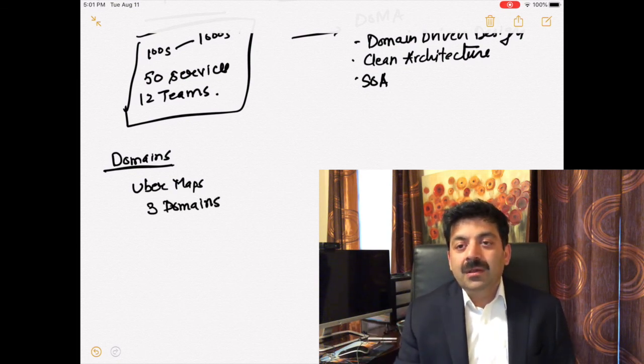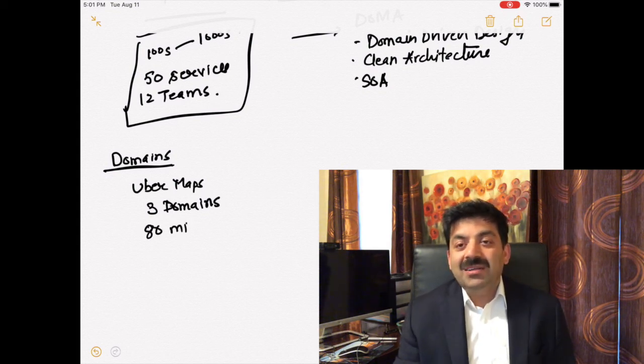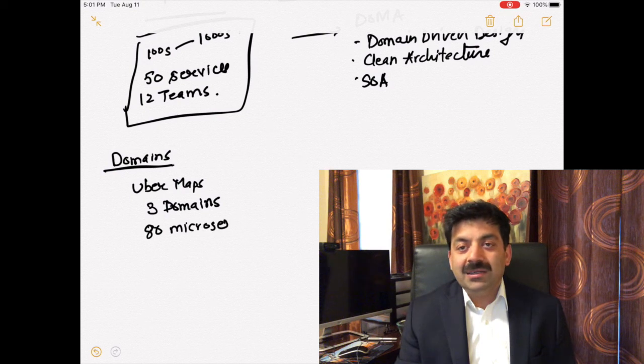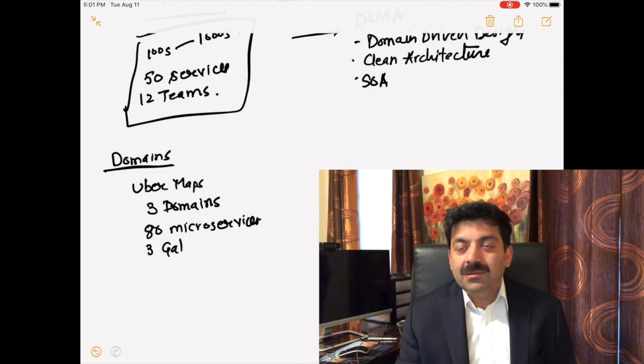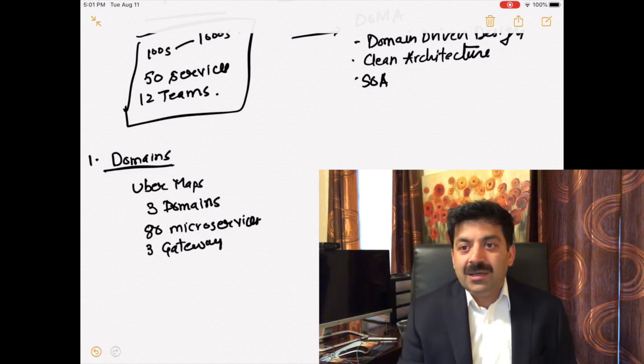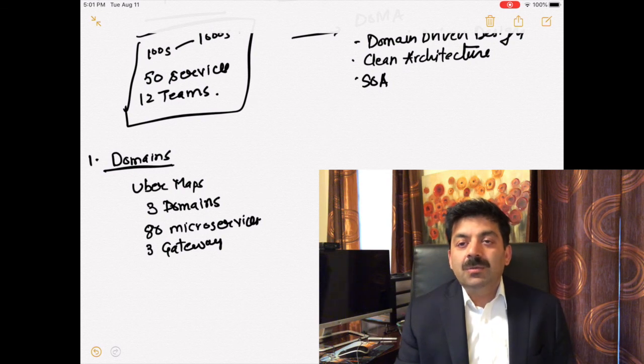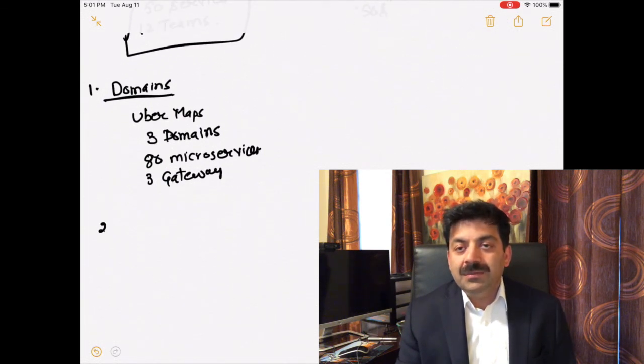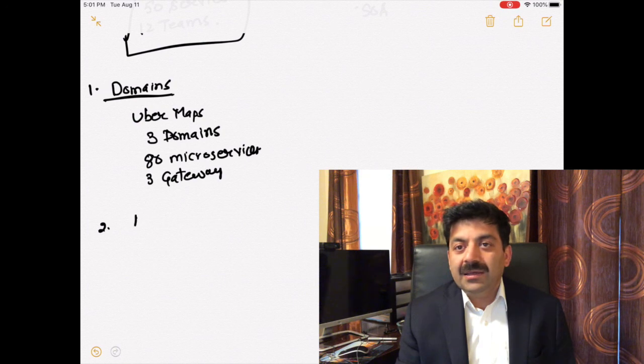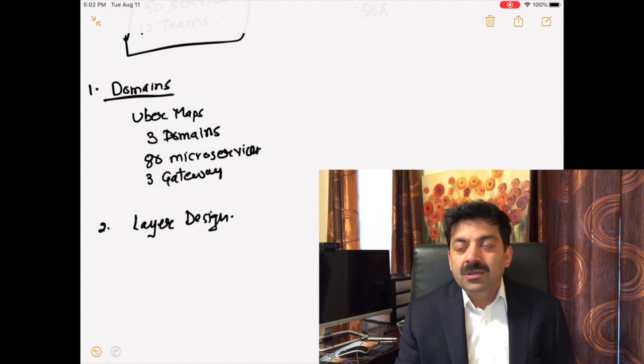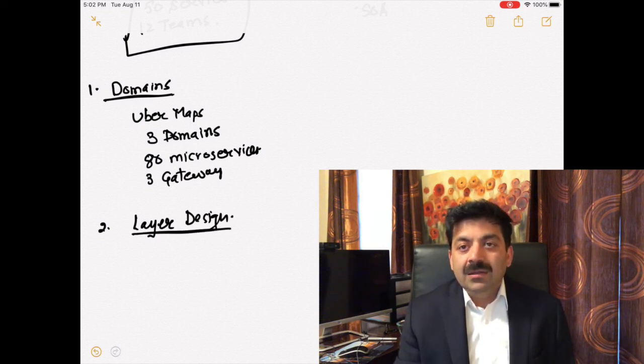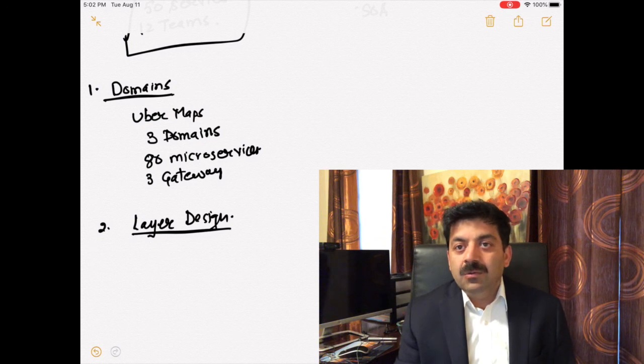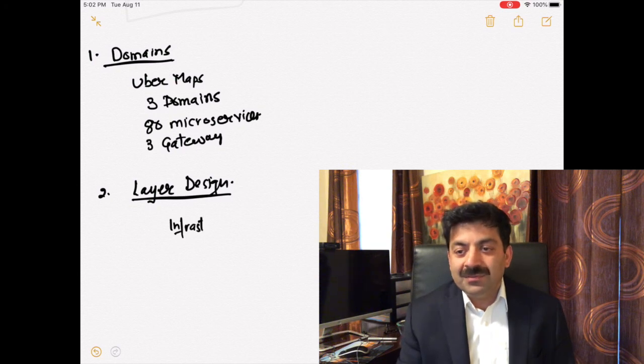There was a problem dealing with 12 microservices and different teams. Uber came up with the domain concept. In a domain, you have lots of services clubbed together. All those 10 services would be in the same domain, so you don't have to deal with different teams. Uber has defined three domains with 80 microservices and three gateways.